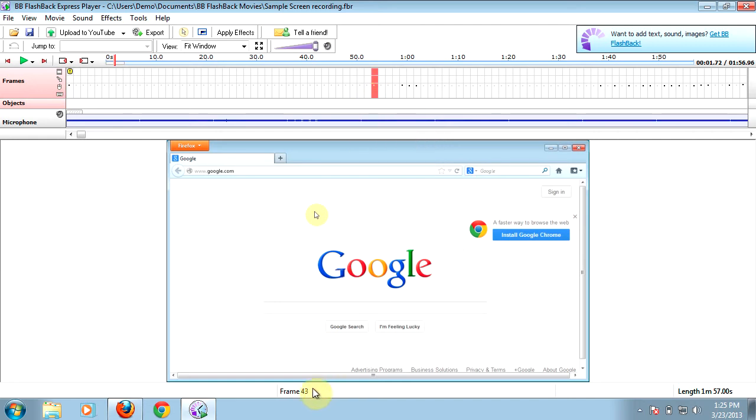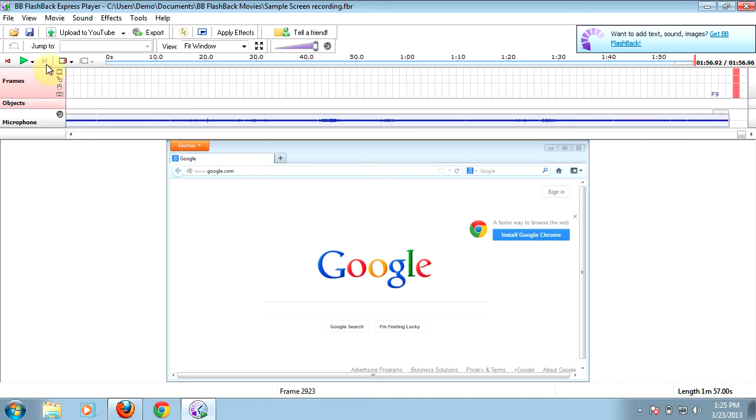This one says 43, which is the frame number. You can also click on it, and at the very bottom of your screen, it'll tell you what frame number you're on. Once you get to the very end, you can do the same thing as well.